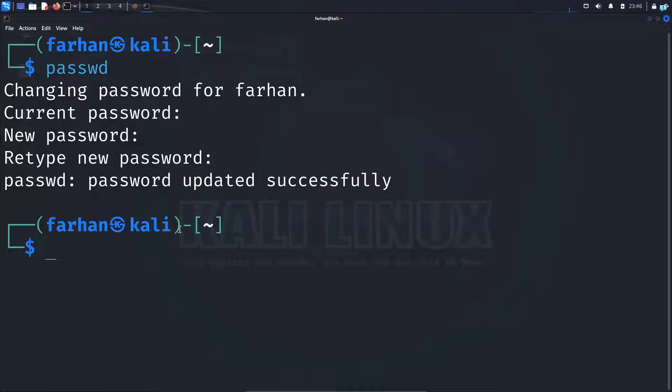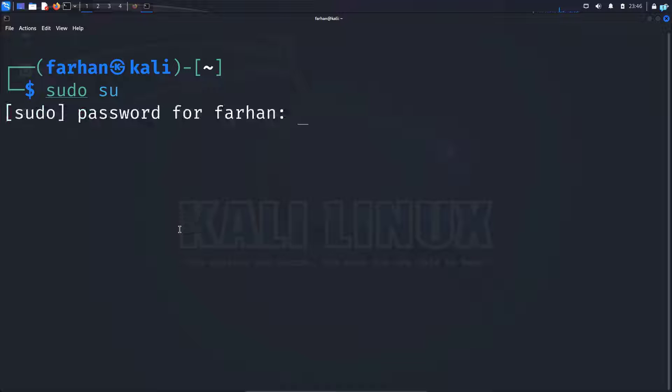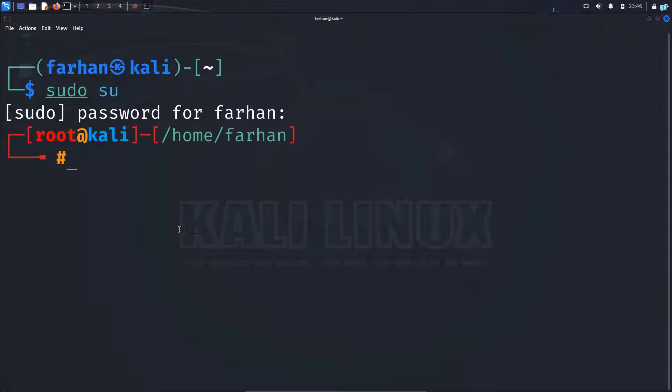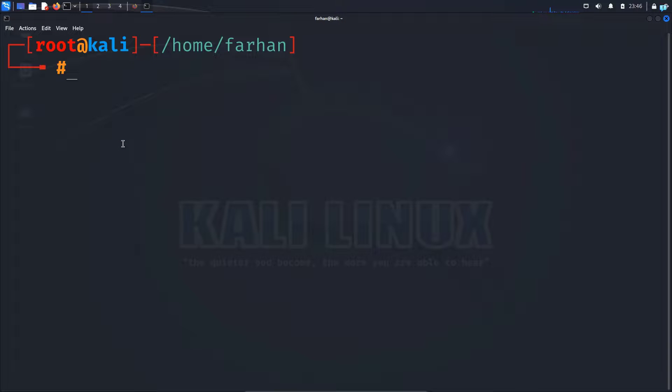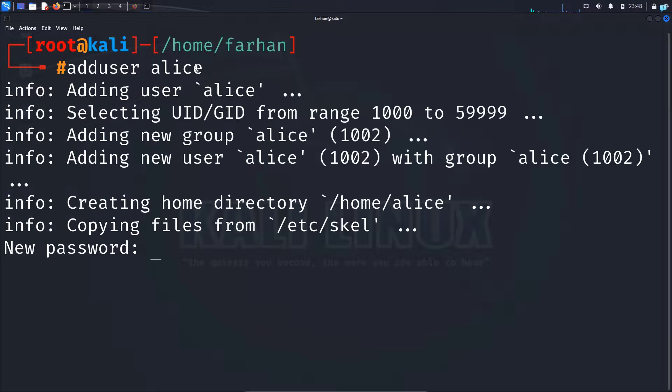Now let's create our user. The first thing I will do is change to the root user with the command sudo space su and press enter. Type the password for my user. And now that I'm logged in as the root user, I will first type the command adduser space the name of the user that you want to create. You can call it anything you want. I will just call my user Alice and press enter.